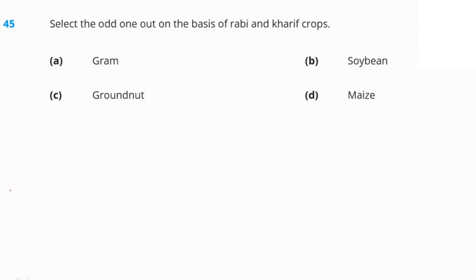Select the odd one out on the basis of rabi and kharif crops. All the given crops apart from gram are kharif crops. Only gram is a rabi crop. Option C is our right answer.